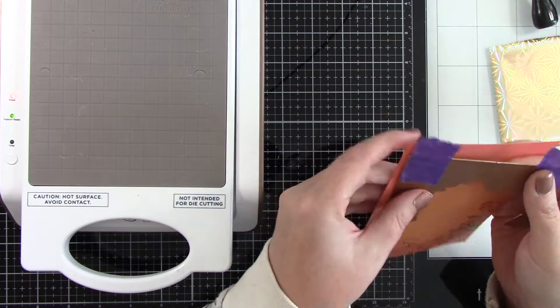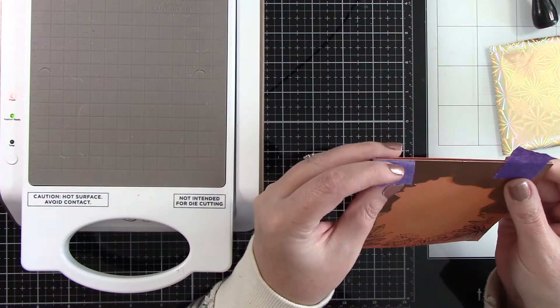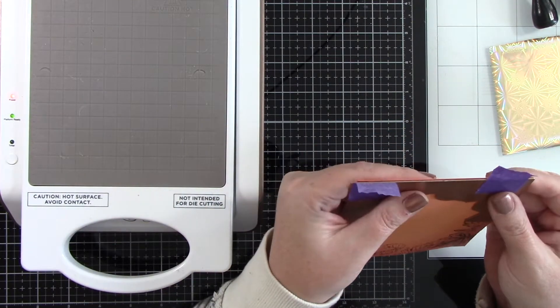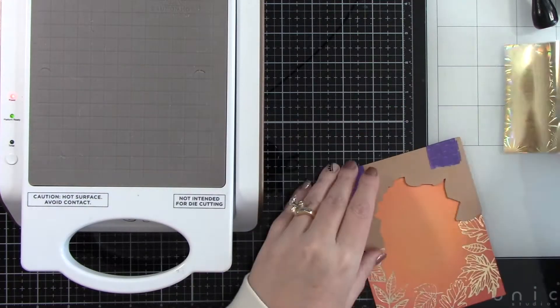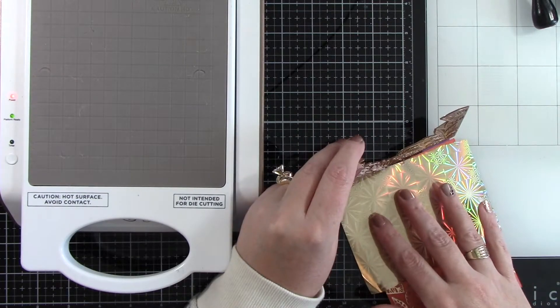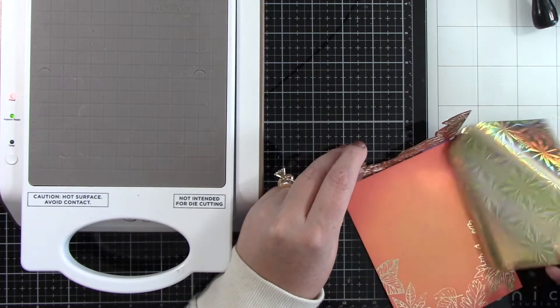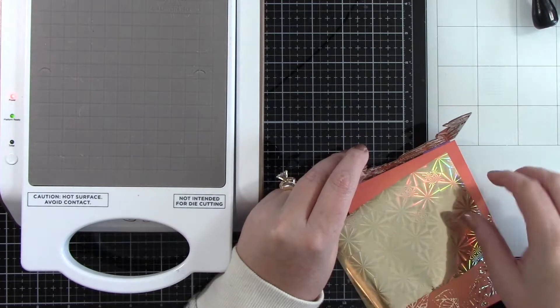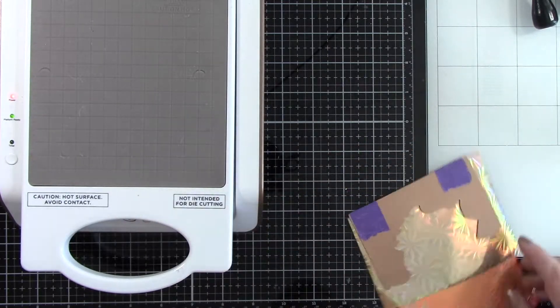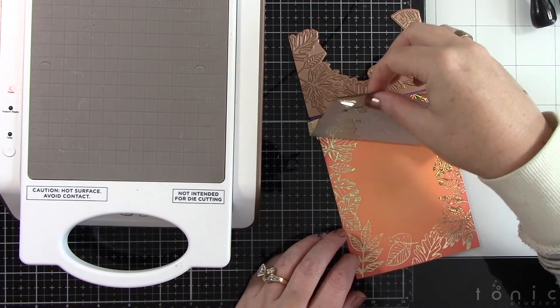We're going to flip the card over and adhere tape down with the hinges, taping down that glimmer plate on the other side, adding more of the Starburst foil, heating it up on the Glimmer Hot Foil system and running it through the die cut machine again.